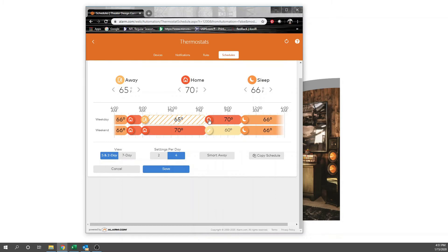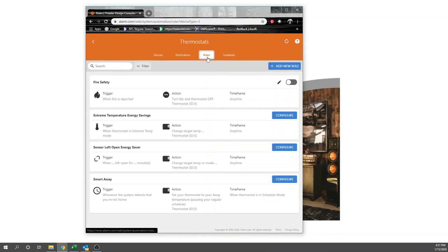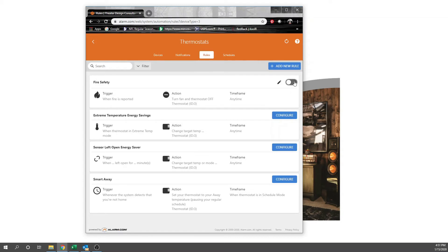Pretty simple setting there. The other thing we want to do in here is check your rules. Fire safety, this is important: turn fan thermostat off. We'll actually want to enable that. There are some other functions here like steam temperature. I never do anything with that, that's not even worth going over.